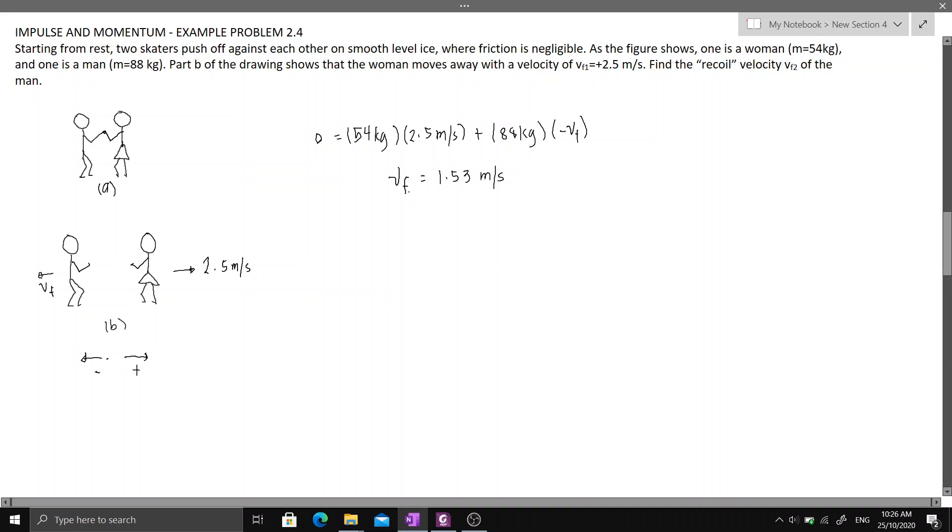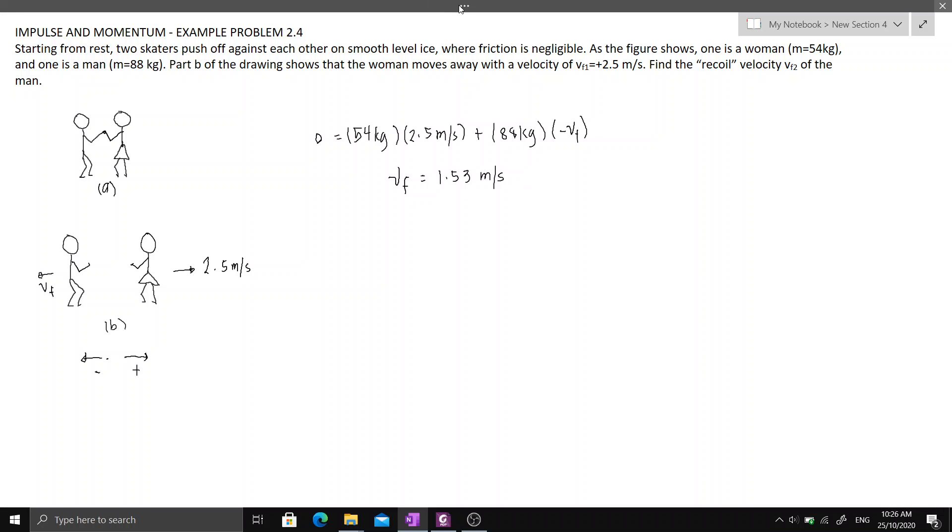This should be negative since it is going to the left. But we already considered the negative sign here in the equation. So what we have is positive. That means our assumption is correct.